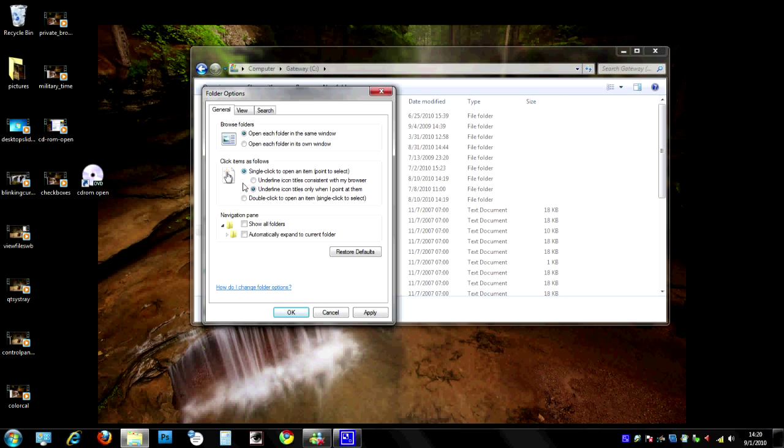Now, once we click that box, we actually have two different options. We can either underline the icon titles consistent with my browser, or we can underline icon titles only when I point at them. This is the option that I normally choose. The underline icon titles only when I point at them, so I don't have a bunch of underline text all over my desktop. Once this is all set,